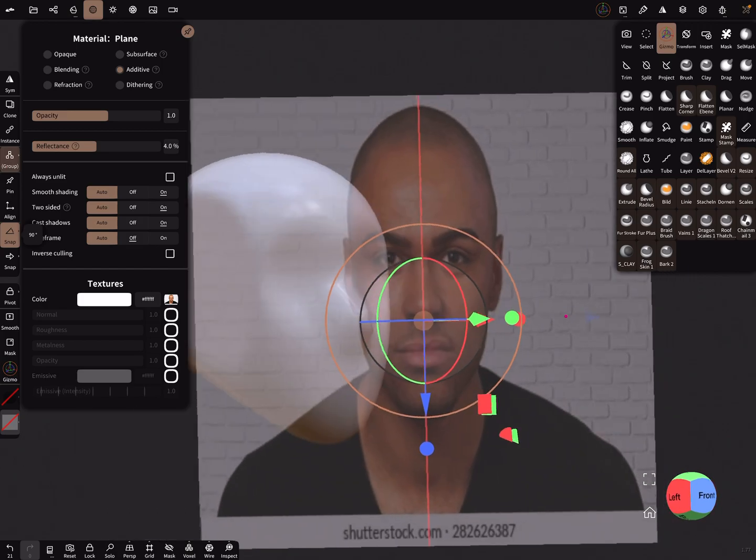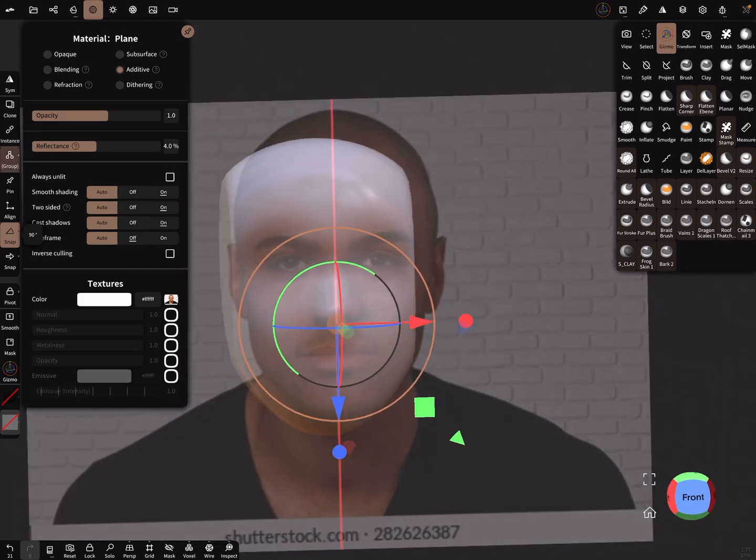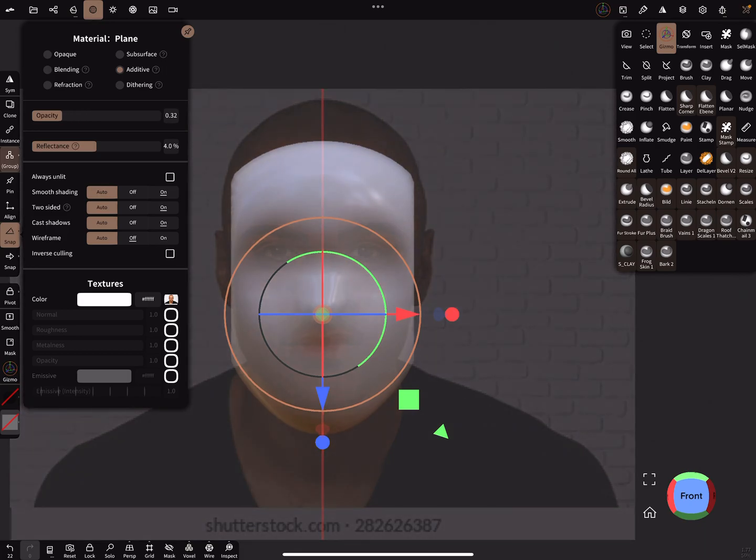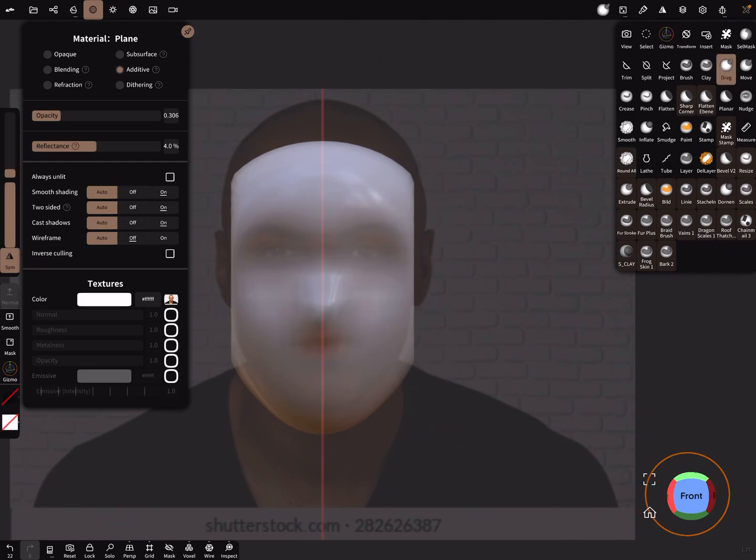And yeah, so the opacity to see your mesh a little bit better.